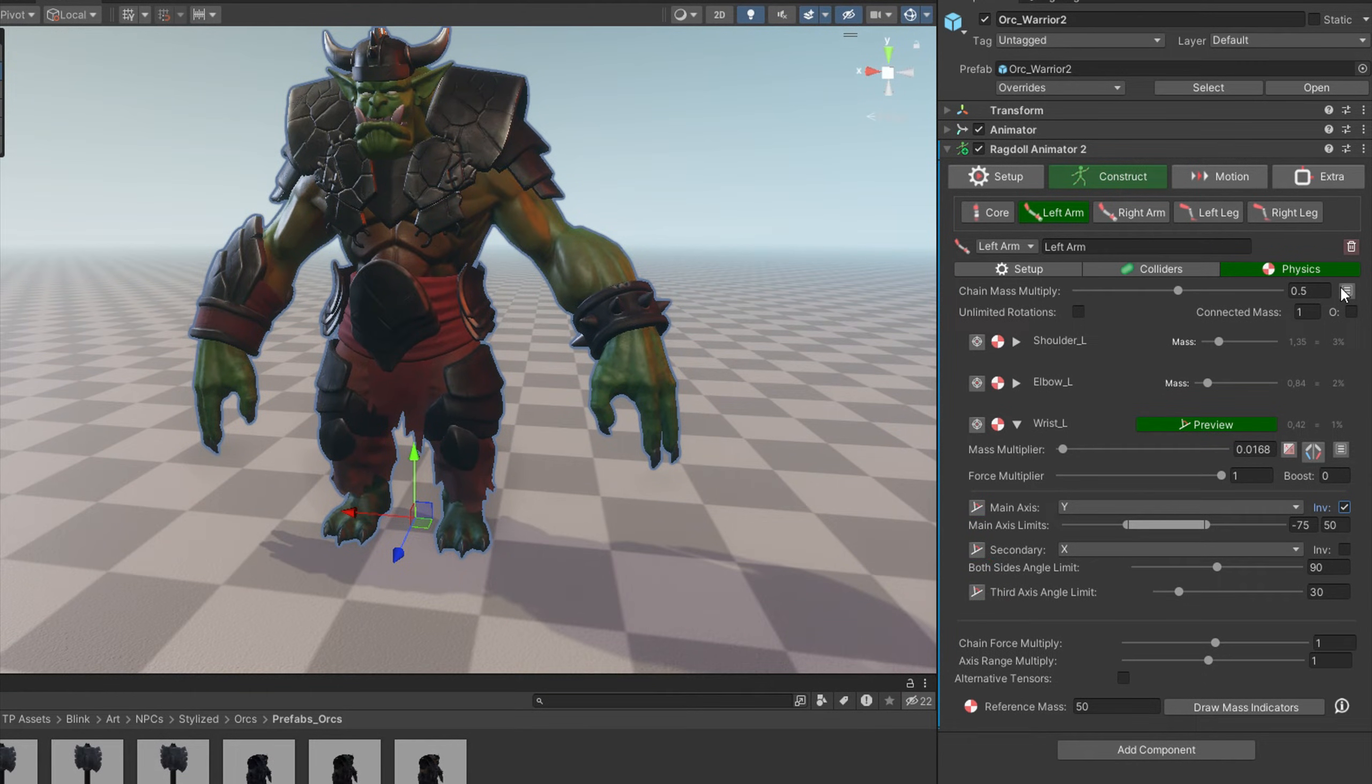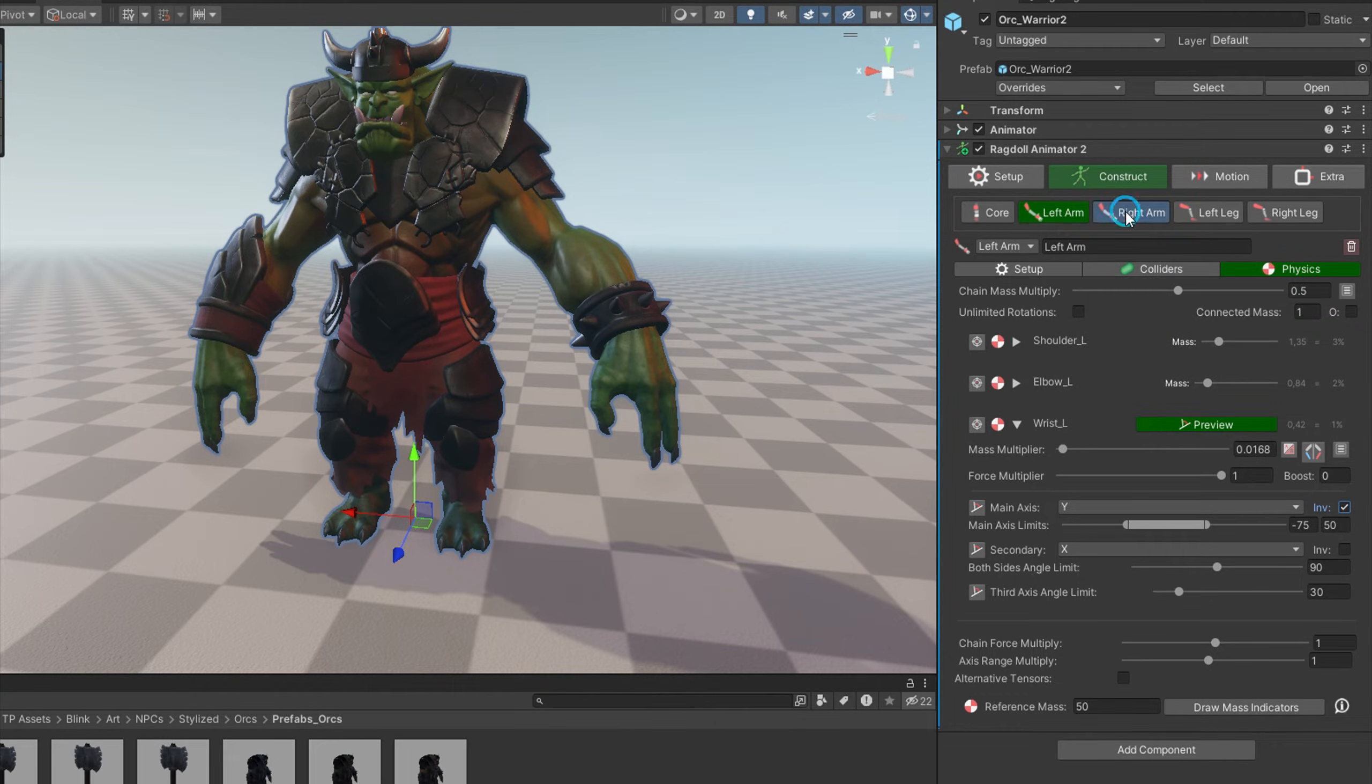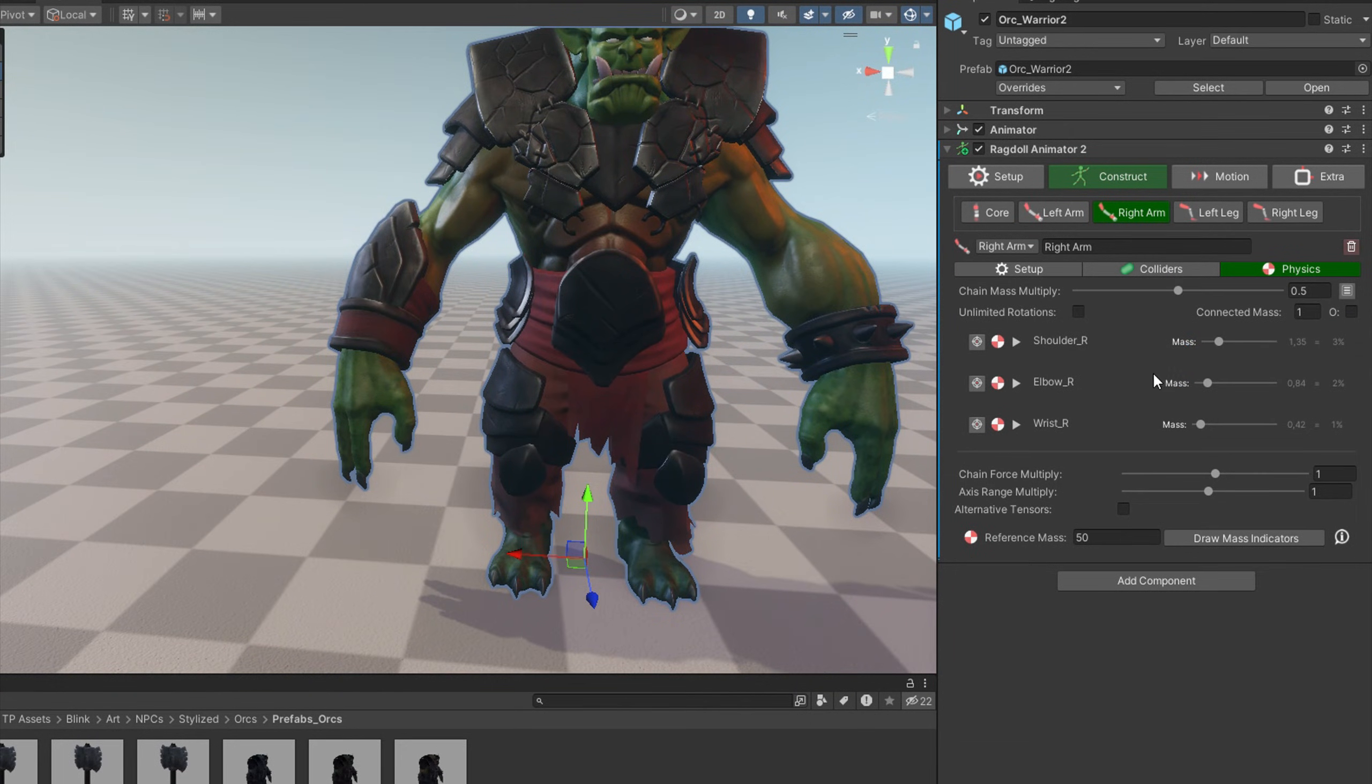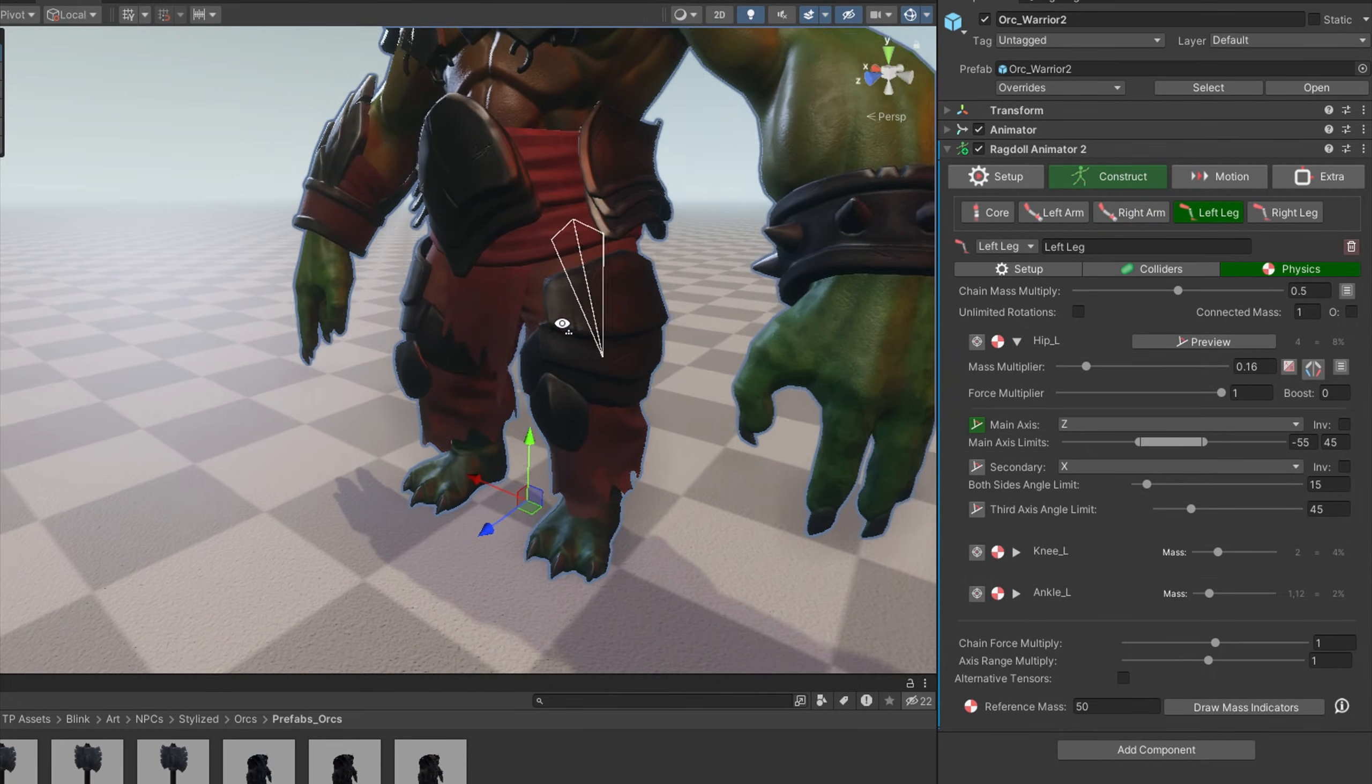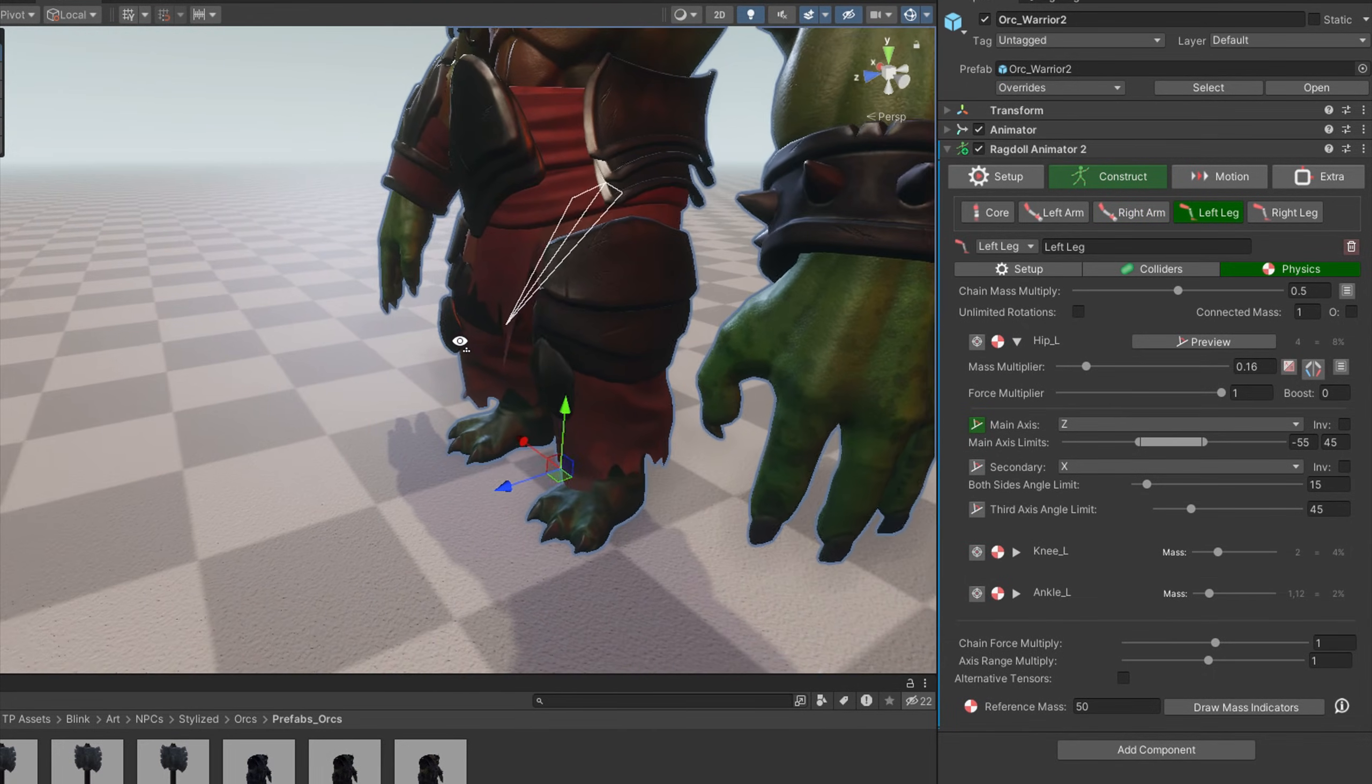Now let's copy this physics settings and paste to the other arm. So now let's focus on the leg, and let me do the same thing quickly.